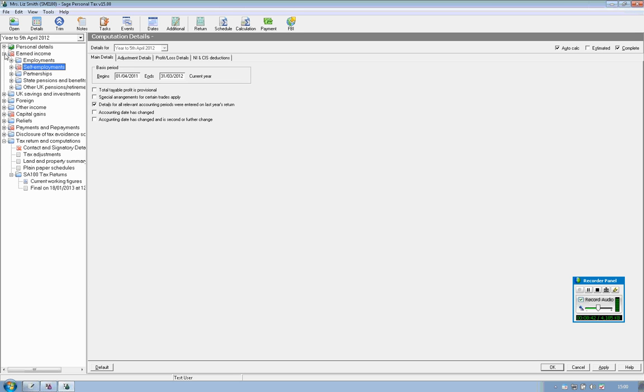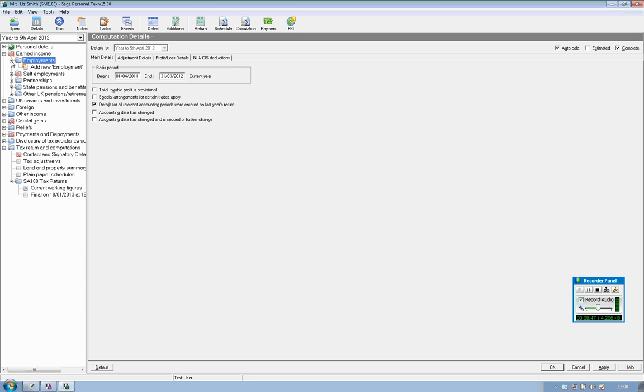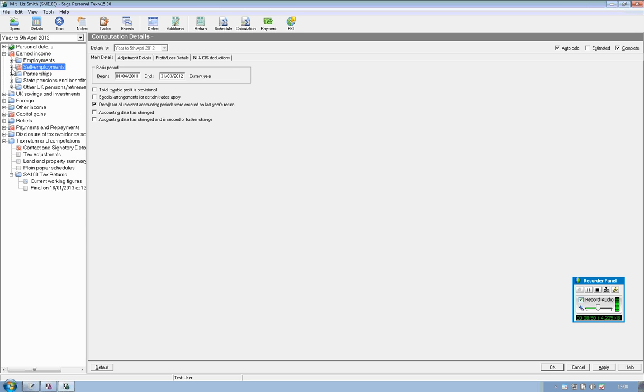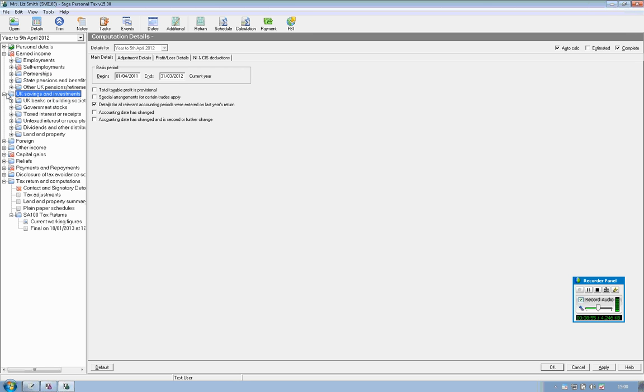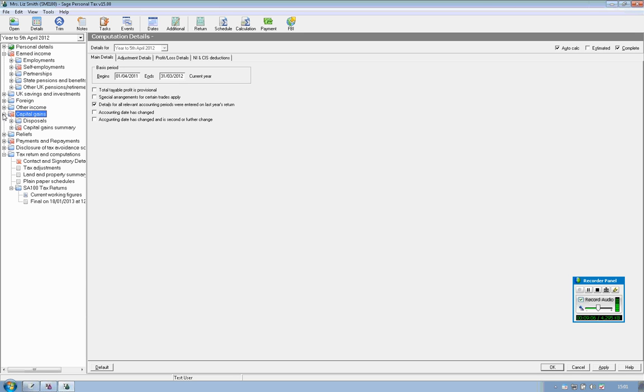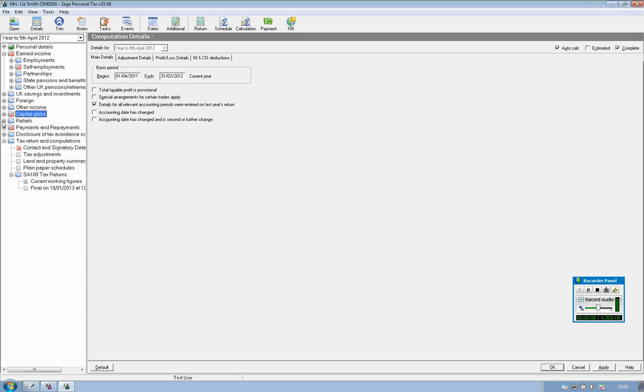So at that point you have access to enter any additional income that that individual has, for example employment income, any other self-employment or partnerships that you're involved with, any savings, whether it be bank interest or dividends, foreign income, any other income, any individual capital gains, and the software does cover every scenario that an individual will experience and has to be completed on the SA100.